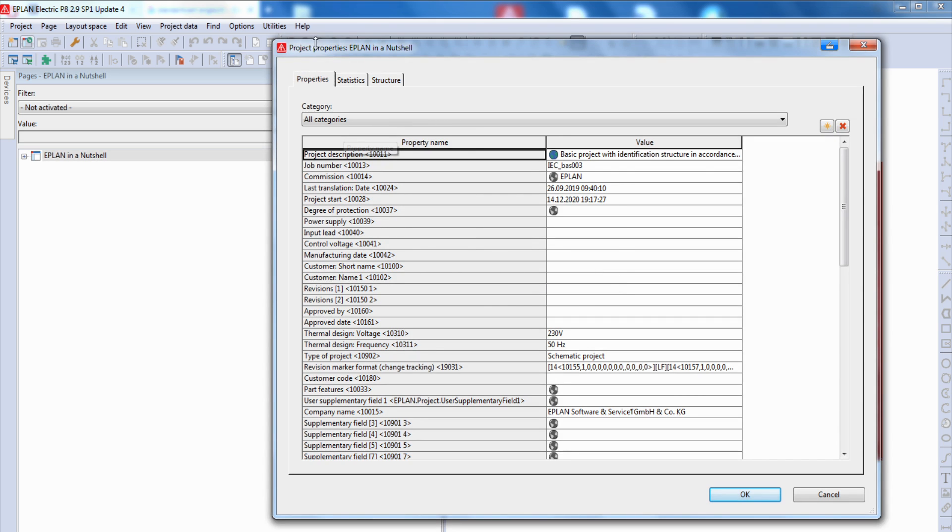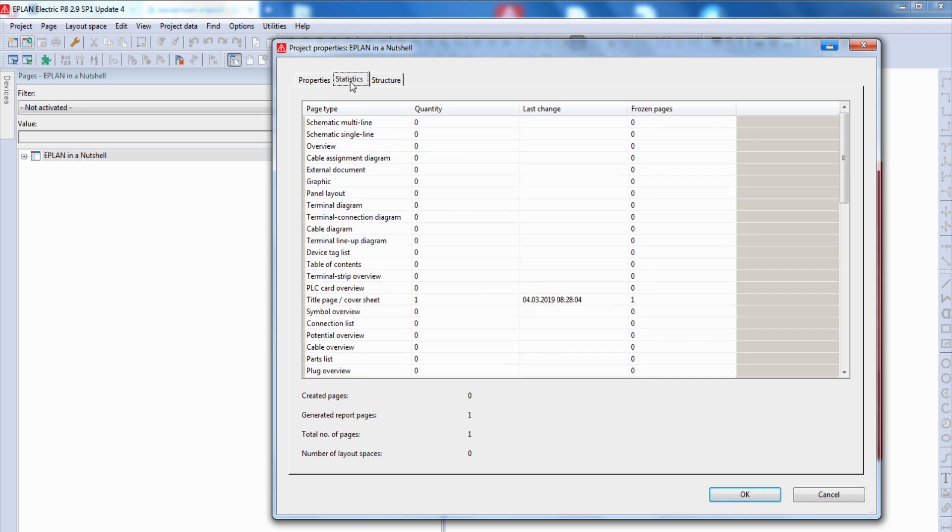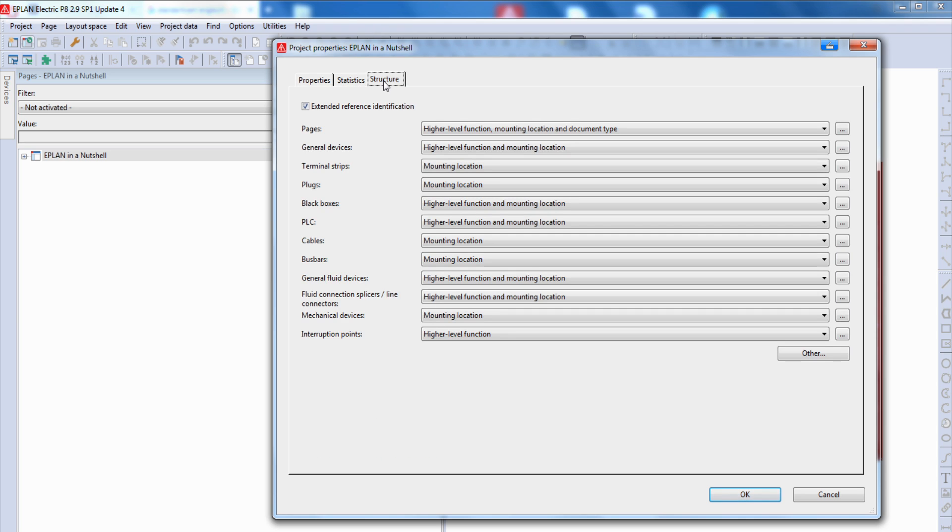Now we have here the project properties from our new project. So we can write here also the project description and all the other information about this project. We have here the statistics tab and also our structure.